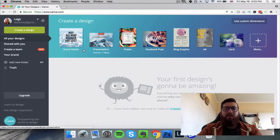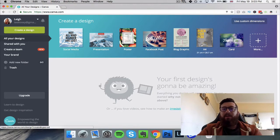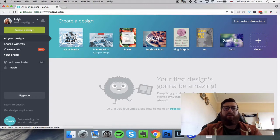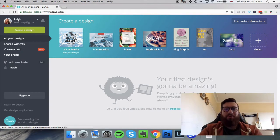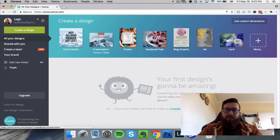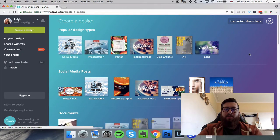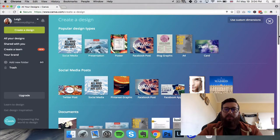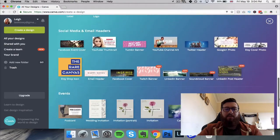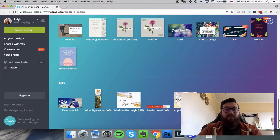What you're presented with is a number of examples of things you can do. They've listed social media, presentation, poster, Facebook post, blog graphic, A4, and card. You can click on one of these and start editing straight away — and that's pretty cool. But what makes this so powerful is when you click the 'More' button and see how many different types of graphics you can create.